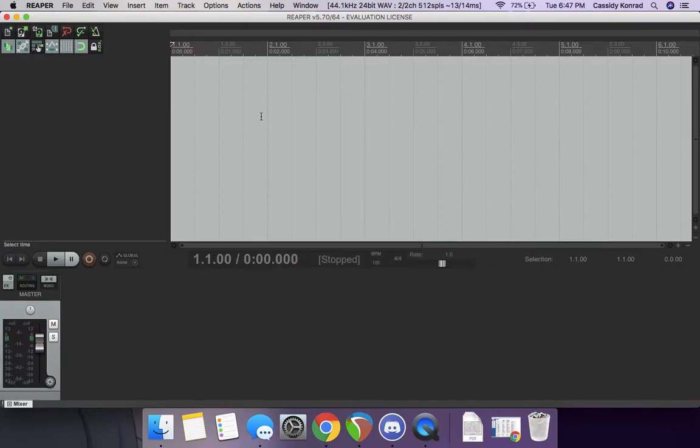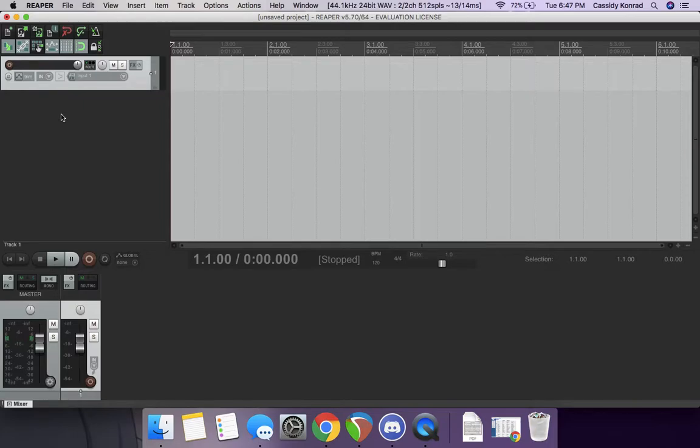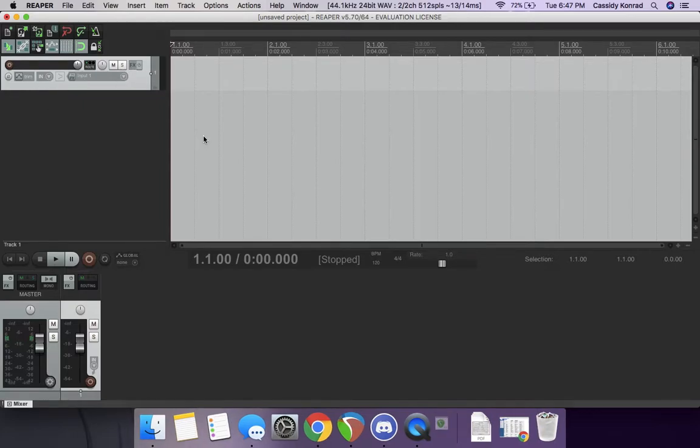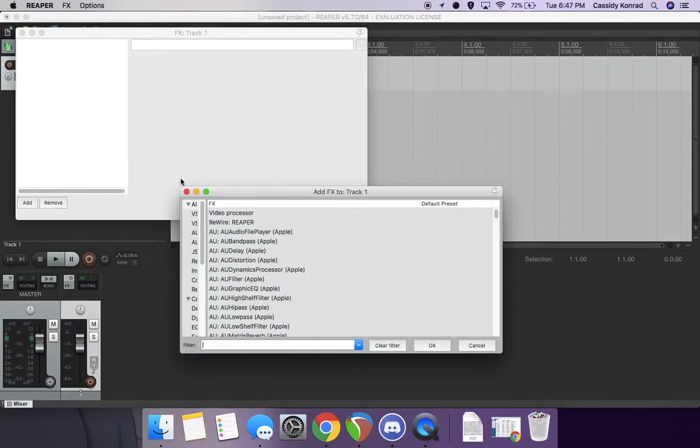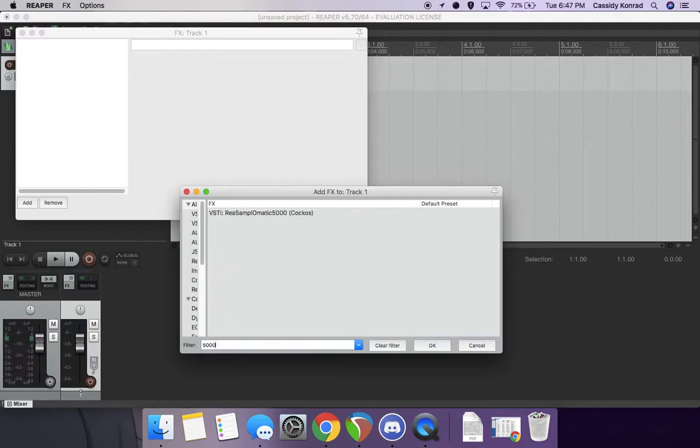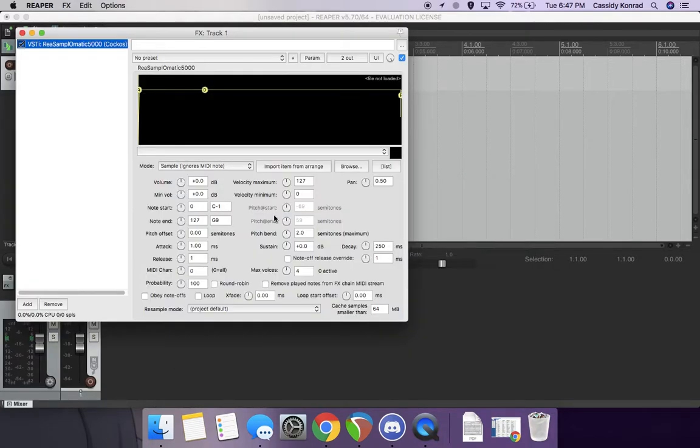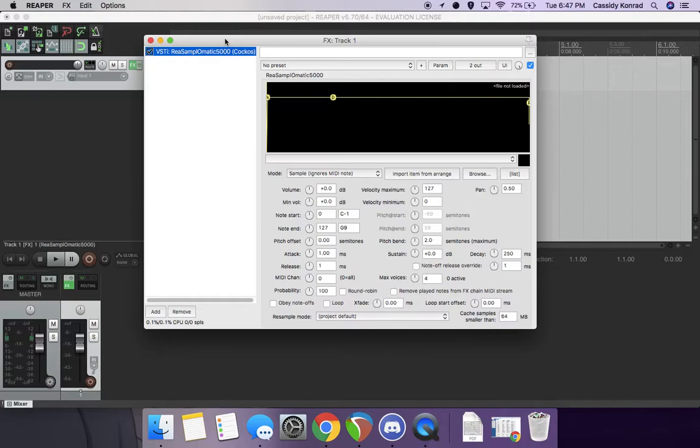You're just going to open up Reaper. You're going to, of course, add a new track, Command-T. And then you're going to go into effects, pick up 5000, Rhea synth-o-o-matic 5000.